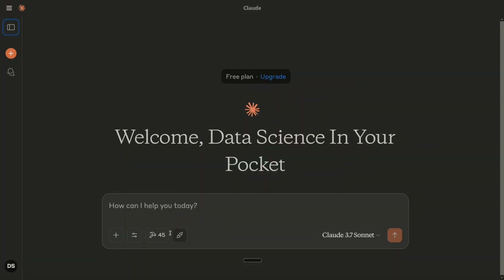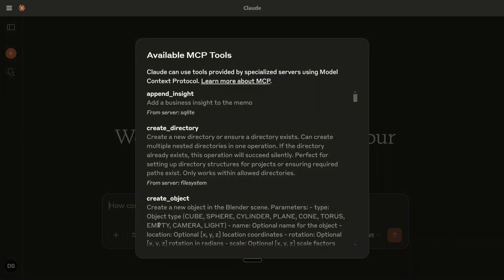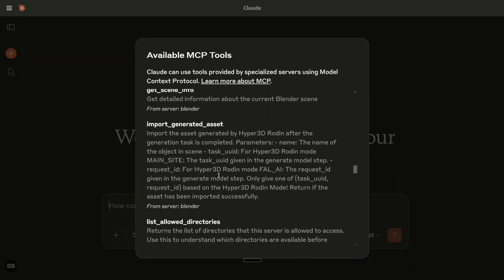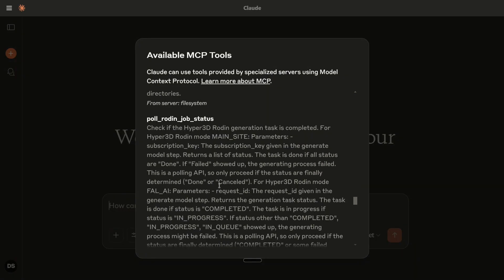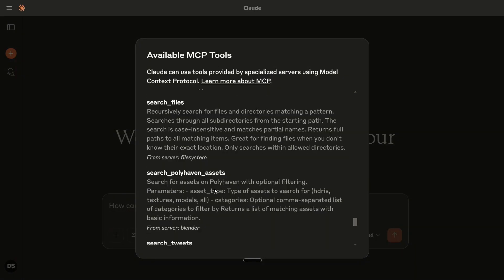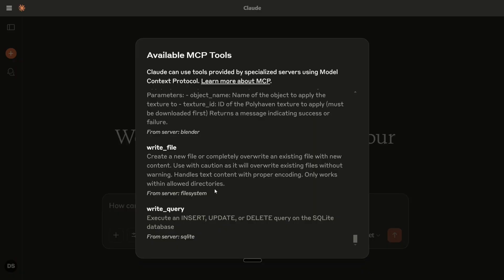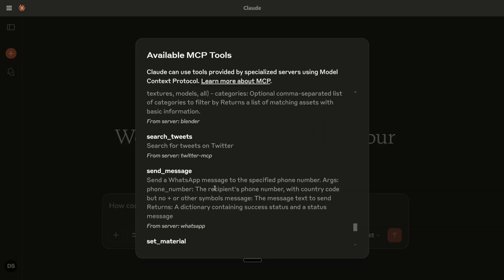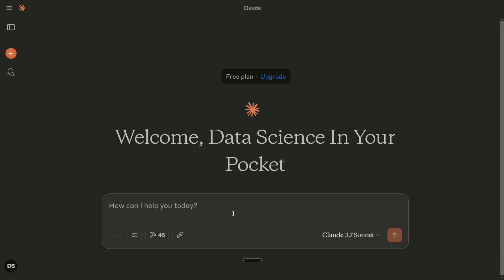So here you can see that I've opened my Claude AI and if you scroll down a bit there are multiple options for WhatsApp MCP as well. But here you can say send a message, send a WhatsApp message to specified phone number and then get started. So let me show you how I sent a message.